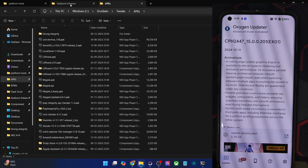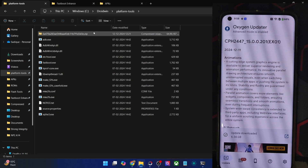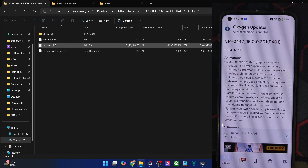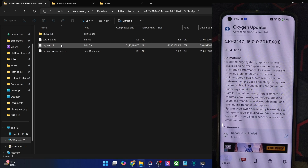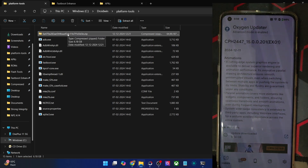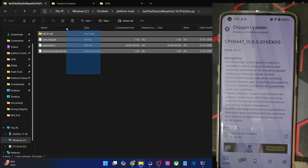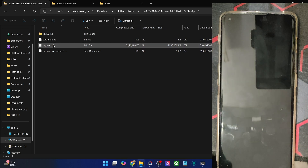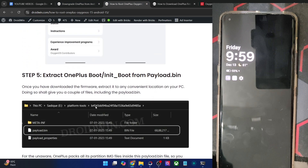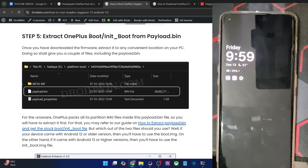Once you've got the firmware, it will be in ZIP format. Extract the ZIP file and you will get a few files. We will now have to extract the payload.bin file and then get the boot or the init_boot file. So this is the payload.bin file which is required. Once you've got the firmware, extract the ZIP and out of all the files, we will be using the payload.bin file to obtain root. Now, you need to extract the bin file and get either the boot file or the init_boot file. If your phone came with Android 12 or an older version, you have to use the boot file, whereas if it came with Android 13 or a higher version, you have to use the init_boot file.